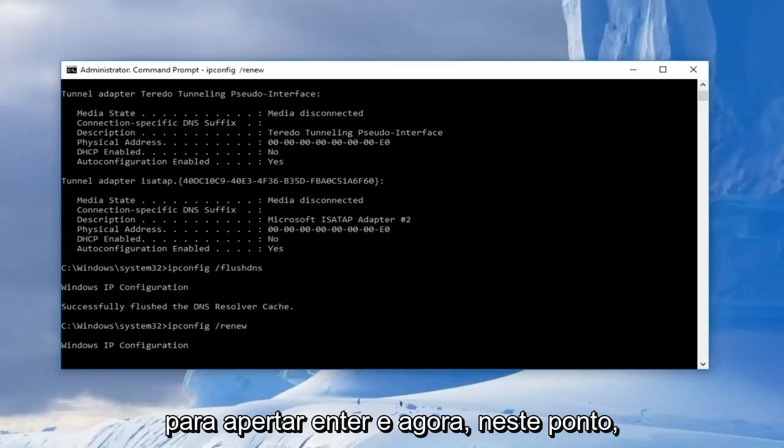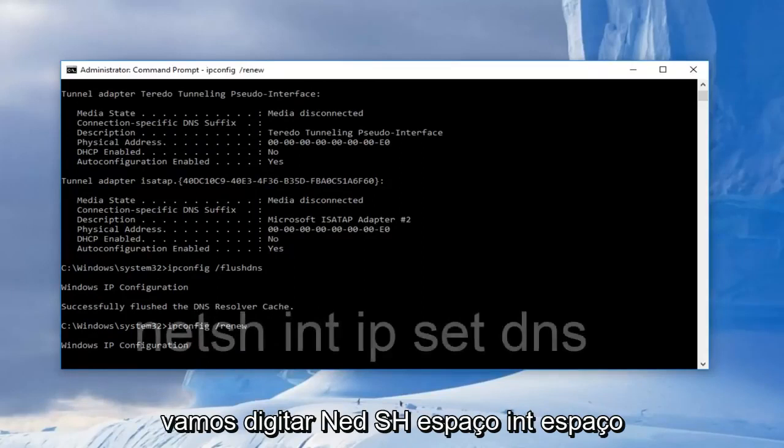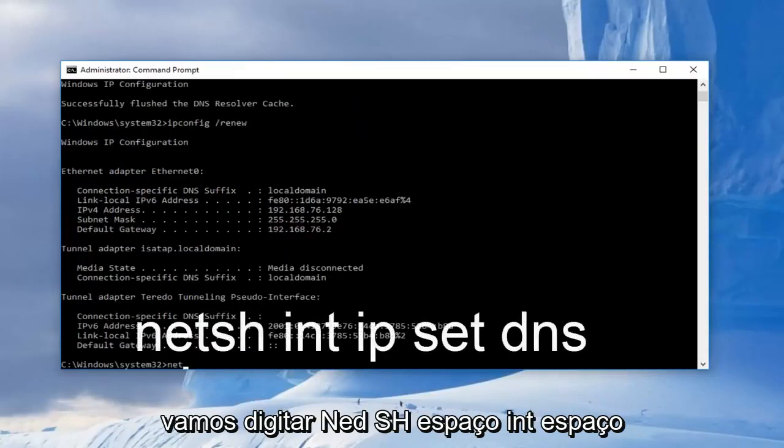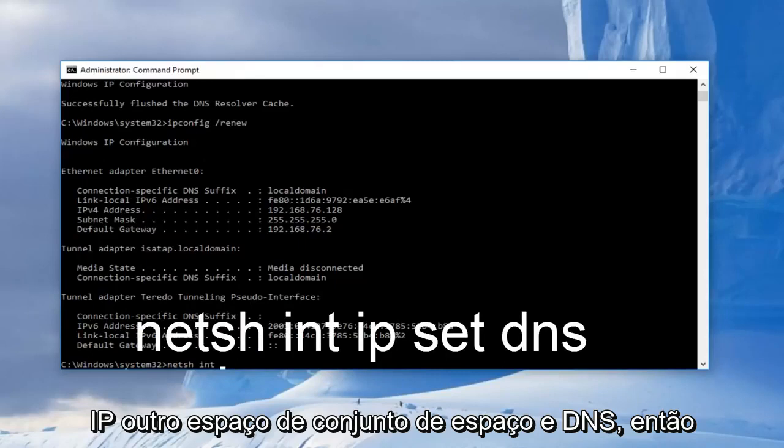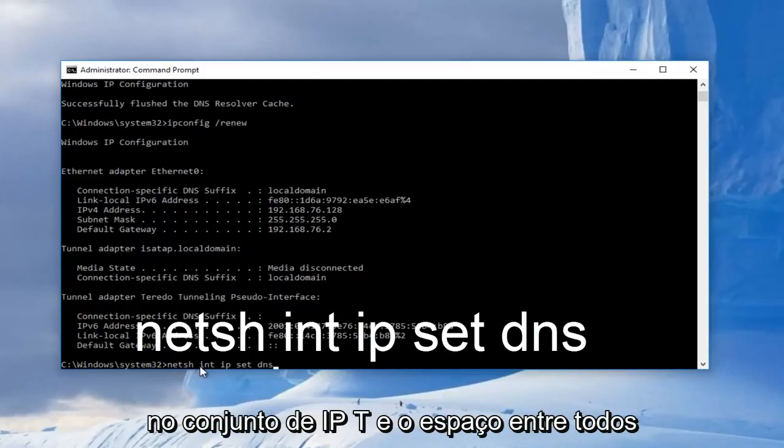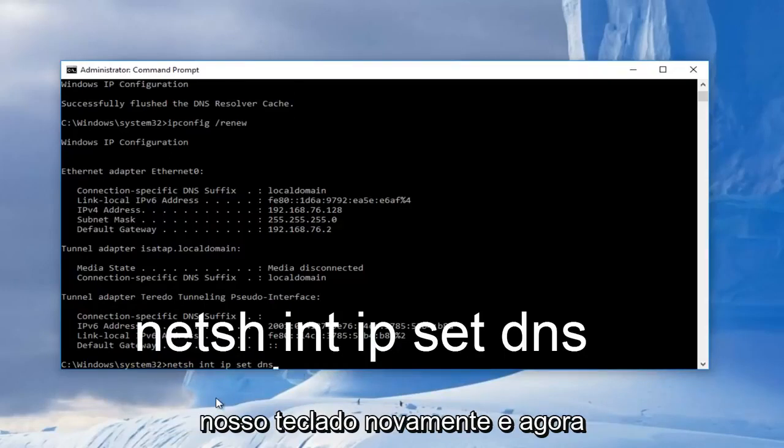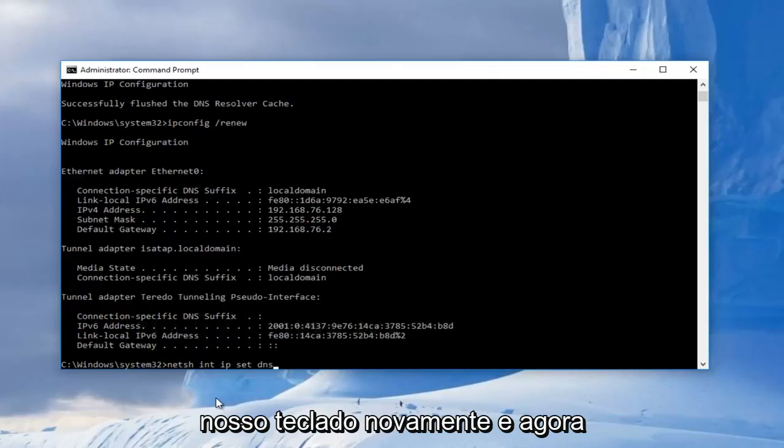And now at this point we're going to type in netsh space int space ip, another space, set space DNS. So basically it should read out N-E-T-S-H int IP set DNS with space between all of these. Then we're going to hit enter on our keyboard again.